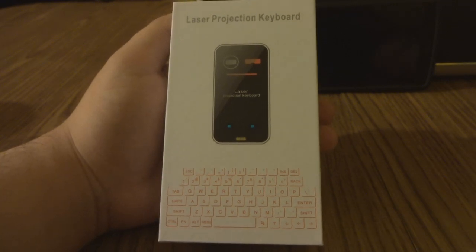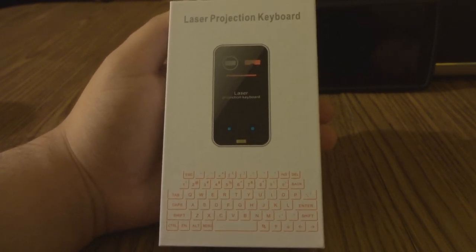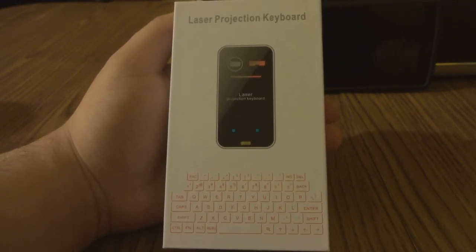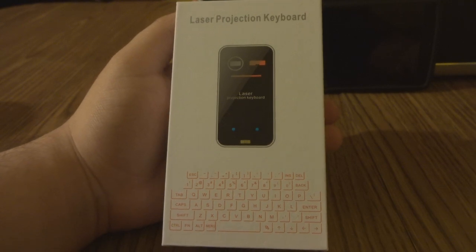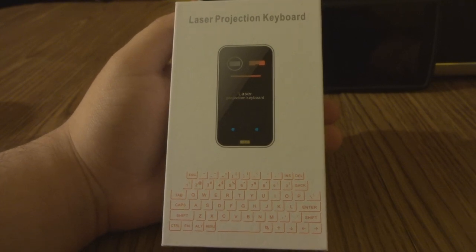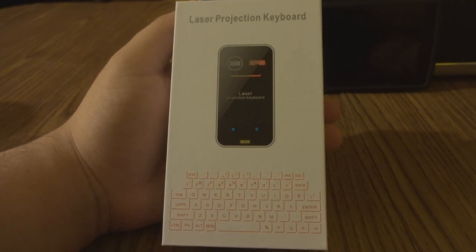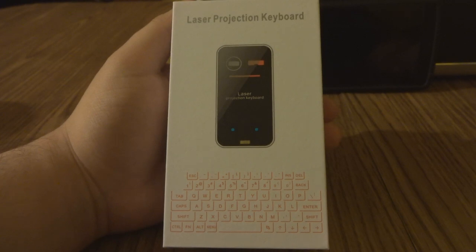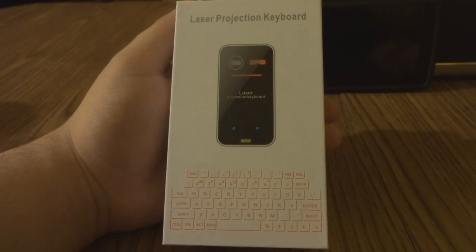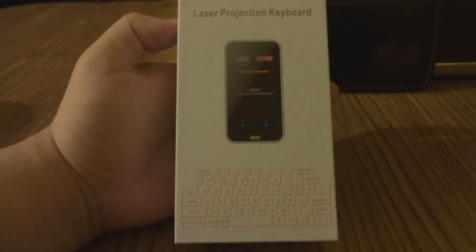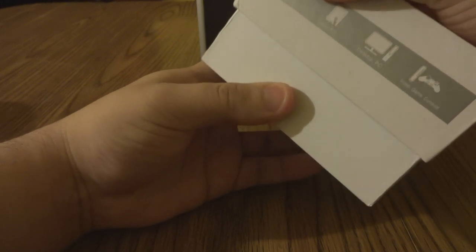Hey guys, what's going on? I just want to show you my laser projection keyboard. This is a really awesome device I got a while ago and I want to show you how it works. It's pretty cool, kind of futuristic, so let me show you right now.